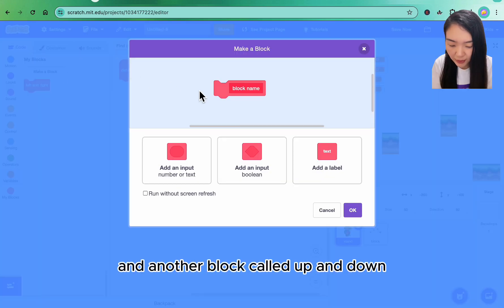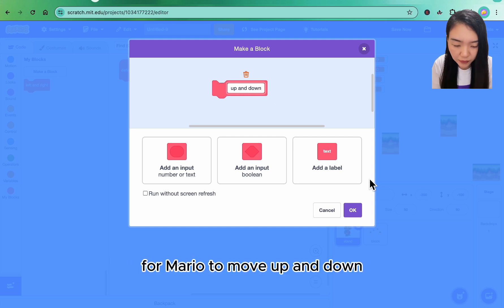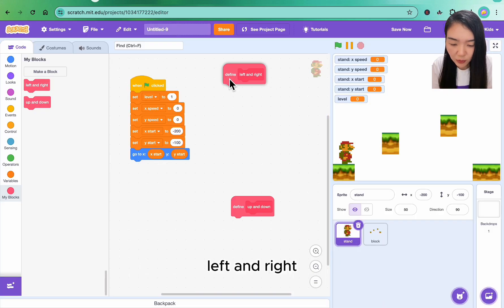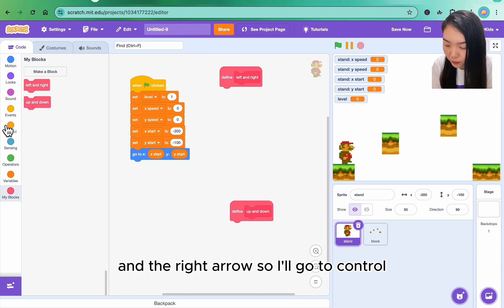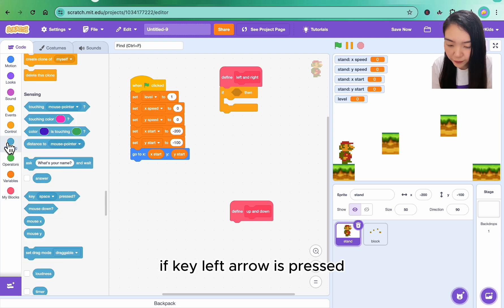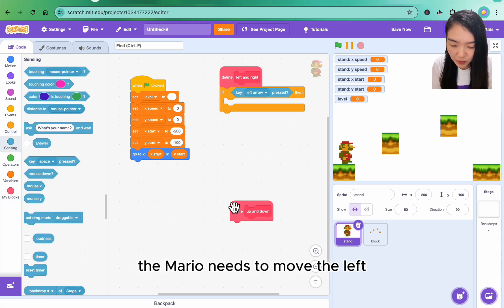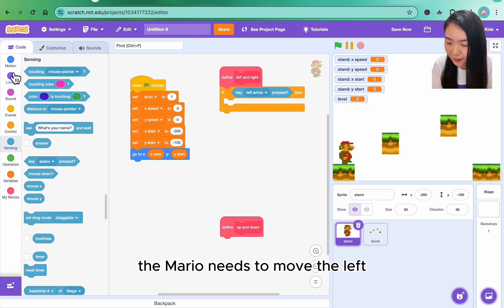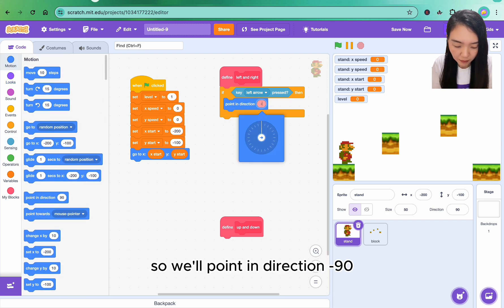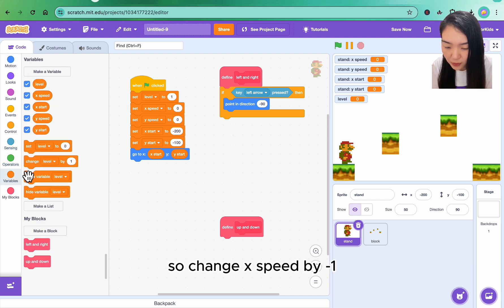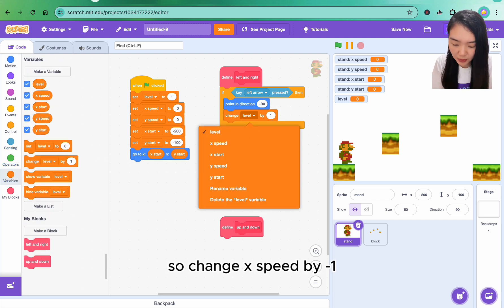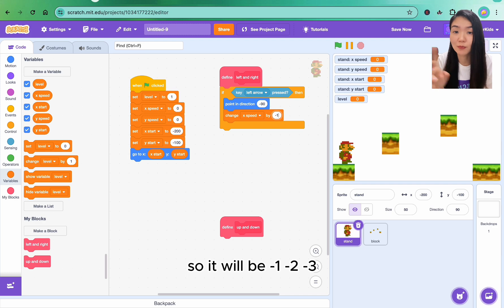Left and right we want to be controlled by the left arrow and the right arrow. So I'll go to control, if key left arrow is pressed, the Mario needs to move left, so we'll point in direction minus 90. I need to change the speed, change x speed by minus one, so it will be minus one, minus two, minus three, so the value is bigger.